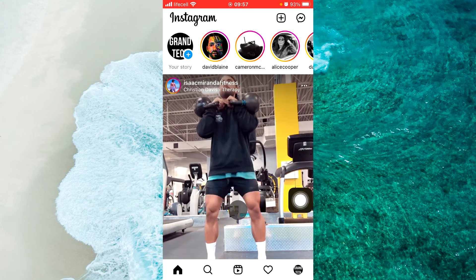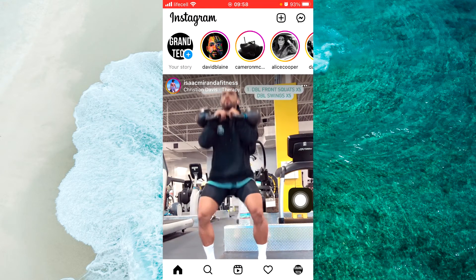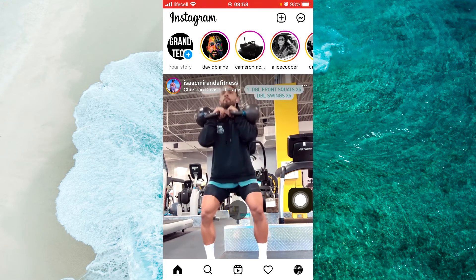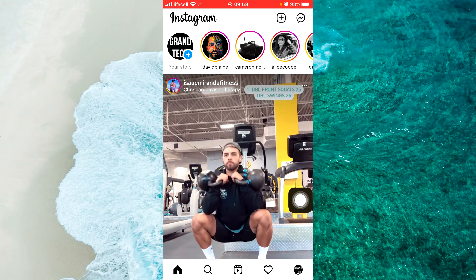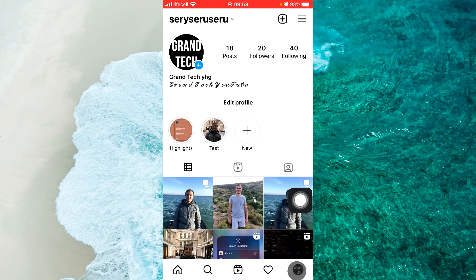First of all, log in to your account and then go to your profile. Tap on the profile icon at the bottom right corner.